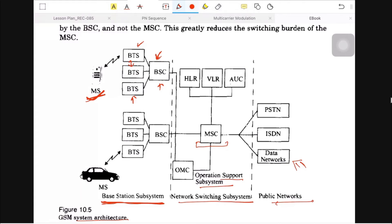When we move from one cell to another, hand-off must be processed. For BTS-to-BTS hand-off within nearby cells, BSC handles it. All BTS are connected under BSC, and BSC manages the channel assignment. One BSC covers many BTS, and when there are many BSCs, they fall under a single MSC. For example, Ghaziabad has one MSC, Noida has one MSC, and Delhi has one MSC.